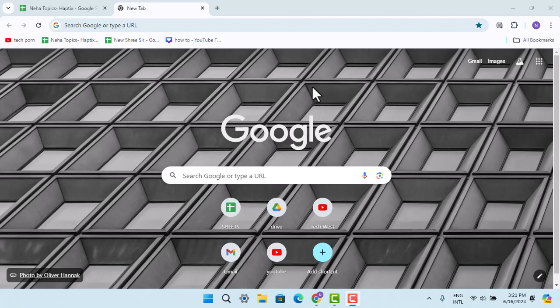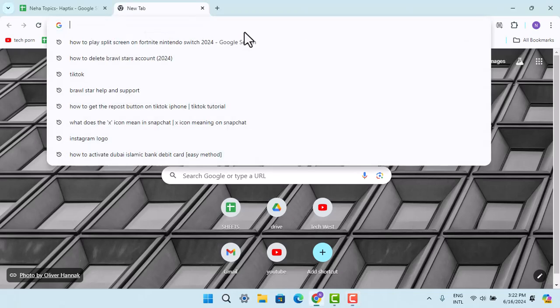Hey guys, welcome back to another episode. In this video I'm going to show you the ways to play split screen on Fortnite Nintendo Switch. In that case you just have to follow the steps. First of all, make sure that your device is connected to an internet service.